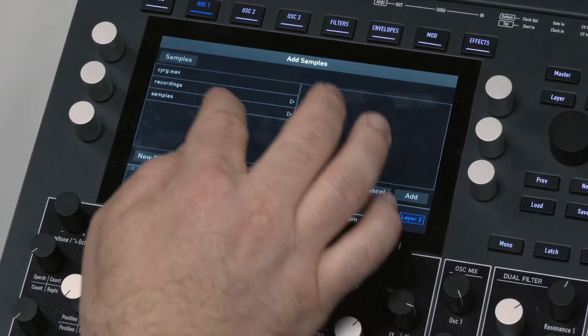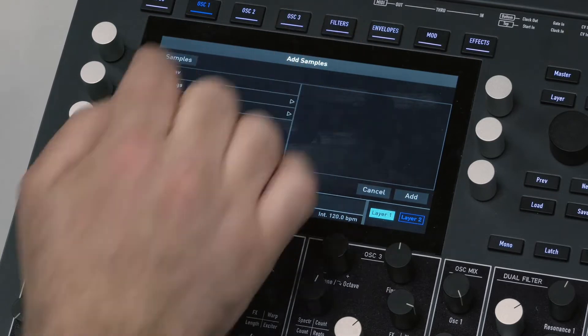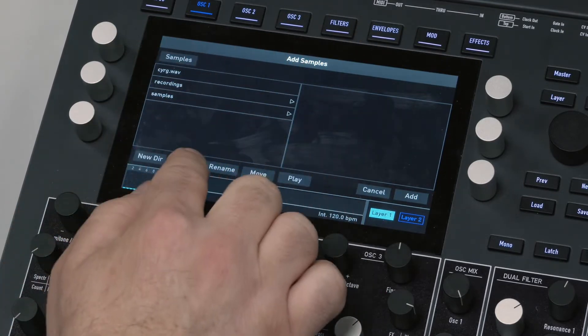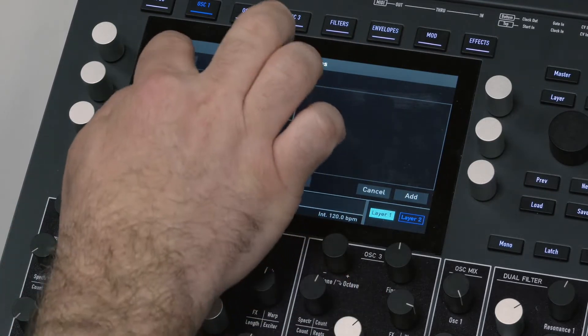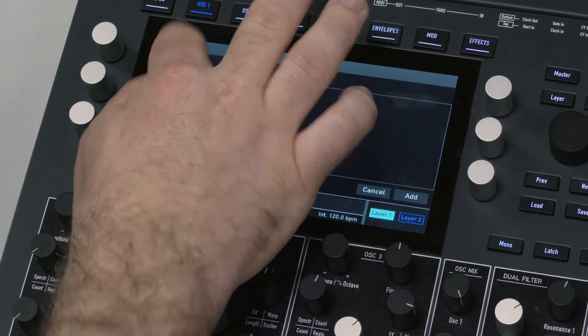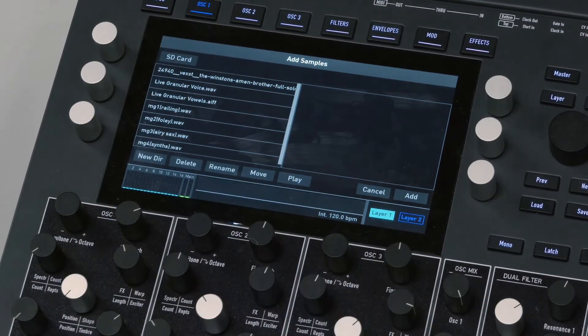If I go up to the top where it says Samples, this is everything that's internal to the flash memory of the device. If I go and press Samples and go to SD Card, there's some stuff in there.